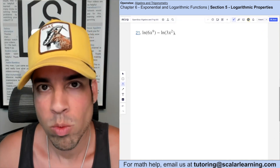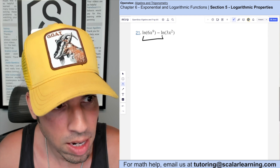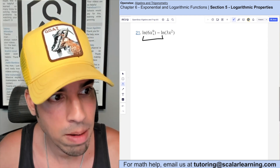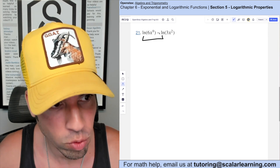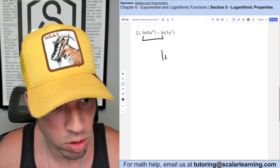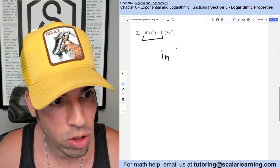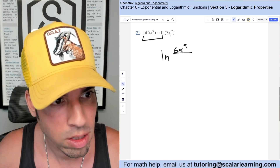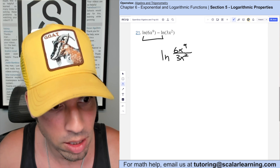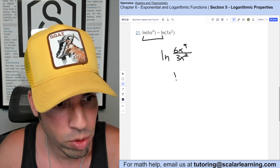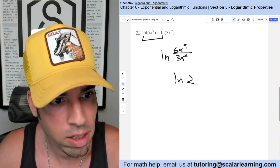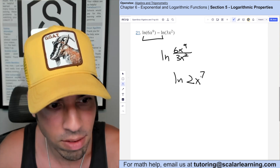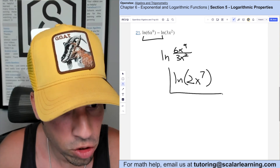For number 21 we're condensing. The good news is we have the same base for these logarithms — they're natural logs, so base e. When we have the same base we use the subtraction rule, which turns it into a quotient: ln of 6x to the ninth over 3x squared. Simplifying: 6 over 3 is 2, and x to the ninth over x squared gives x to the seventh. So the final answer is ln of 2x to the seventh.